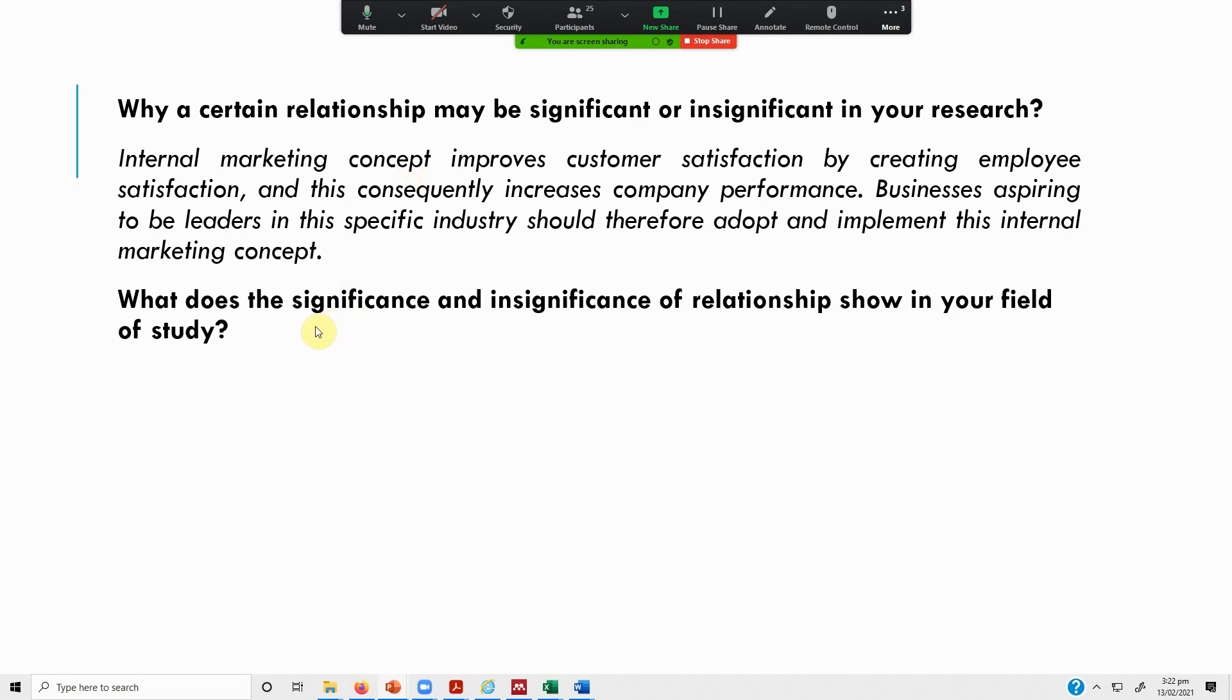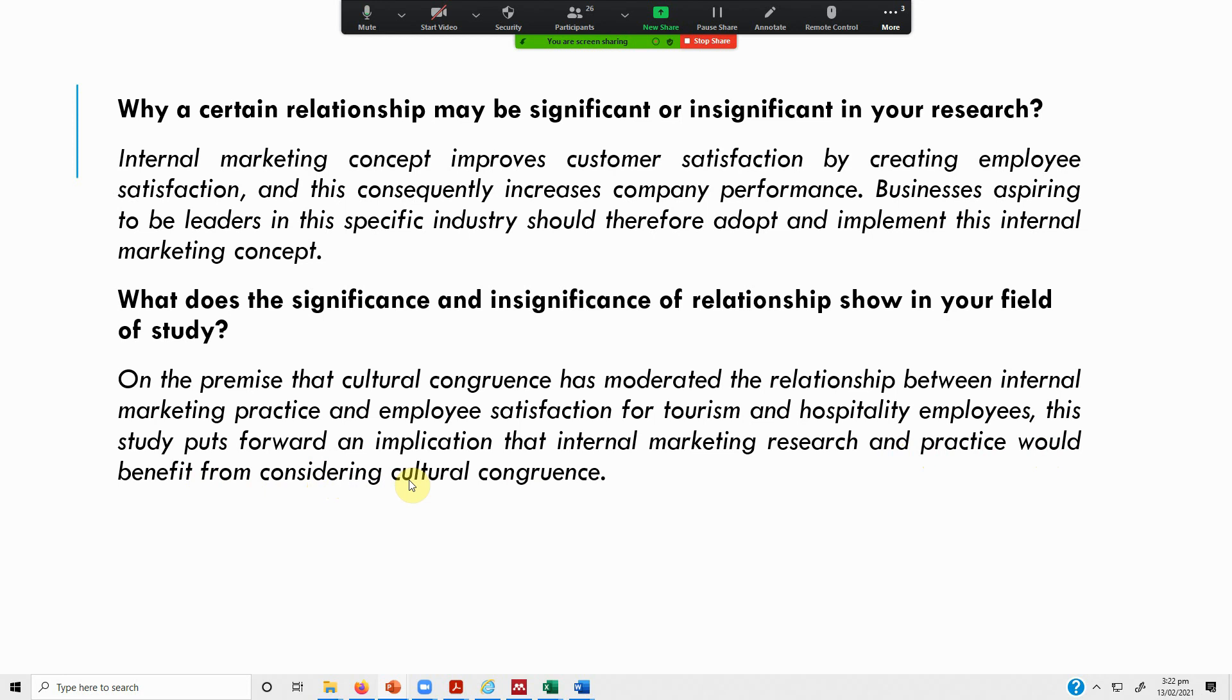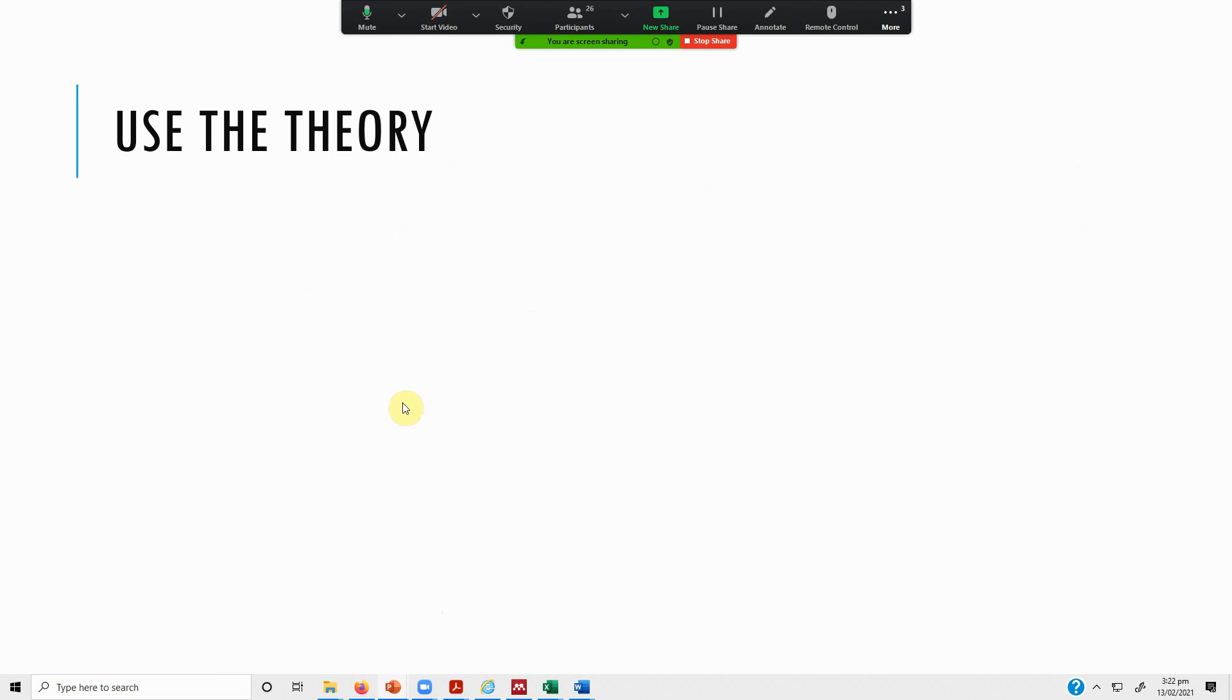What does it show in your field? On the premise that cultural congruence has moderated the relationship between internal marketing practice and employee satisfaction for tourism and hospitality employees, this study puts forward an implication that internal marketing research and practice would benefit from considering cultural congruence. Since the cultural aspect is moderating the relationship, the industry will benefit from cultural aspects and this will further improve the relationship.